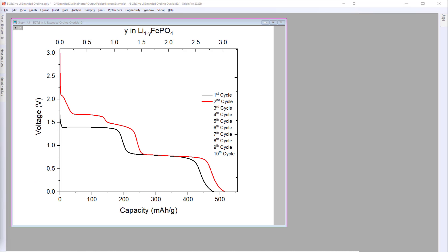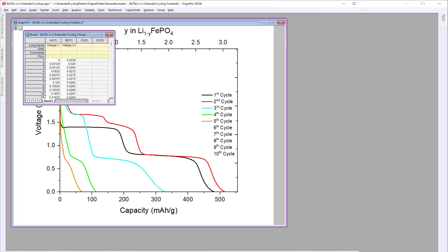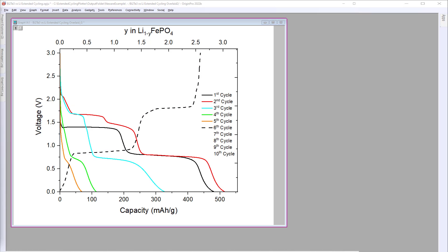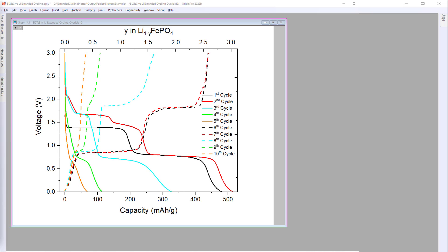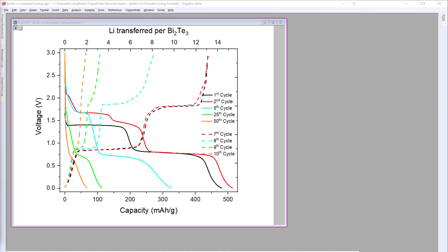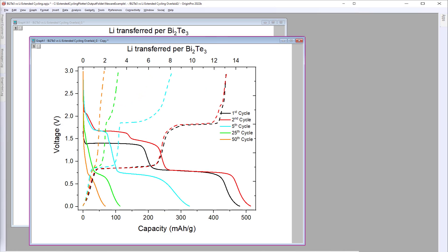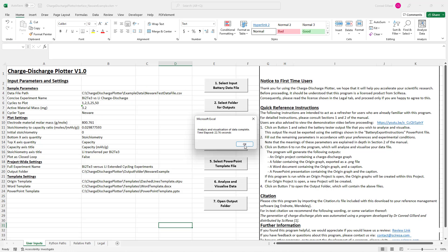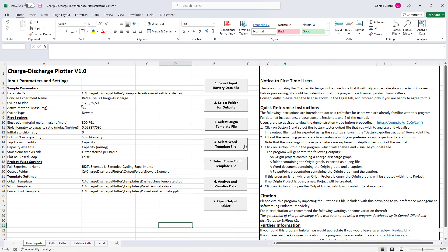After clicking button 6, the program automates Origin to generate the graphs as per your specifications. When this process completes, a message box will appear alerting the user.